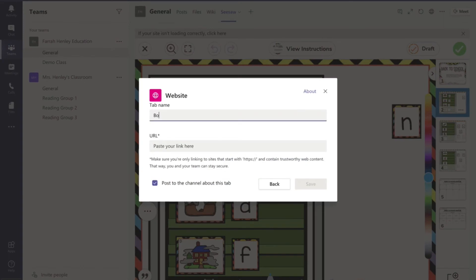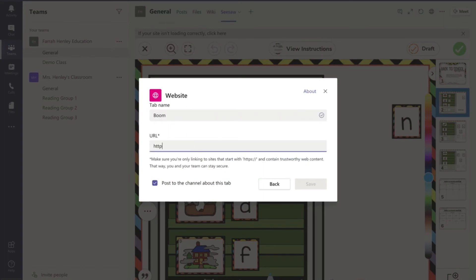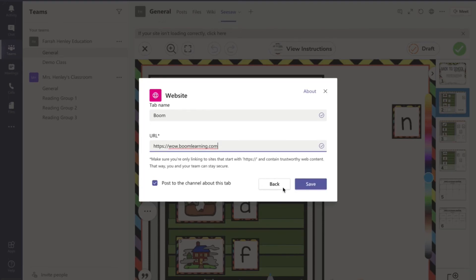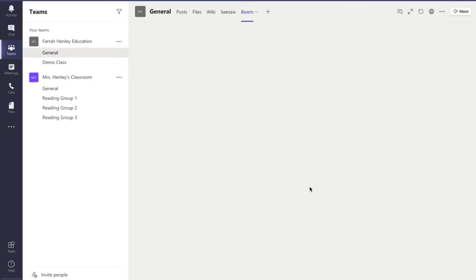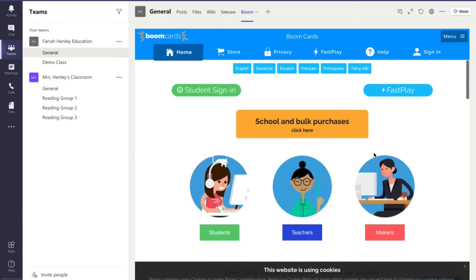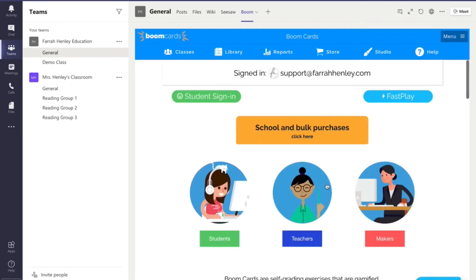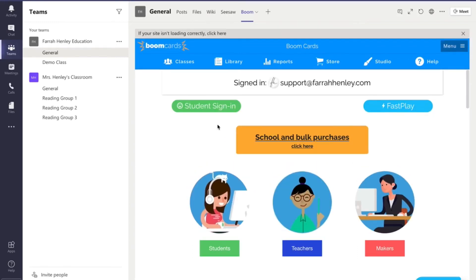So if I wanted to add Boom up here I would simply go and type in HTTPS wow.boomlearning.com and hit save and it's going to add the Boom Learning tab right there and it's going to bring this page and then you can see I'm signed in as my business account.